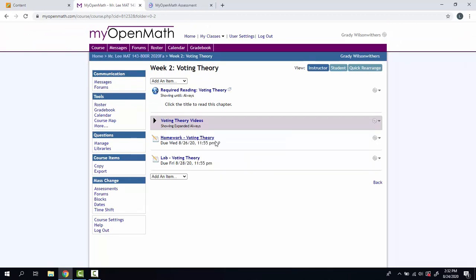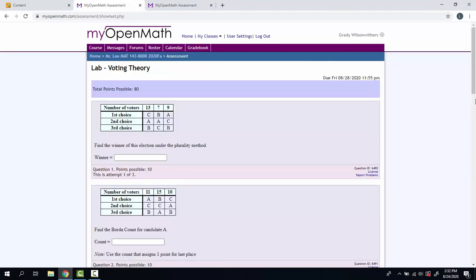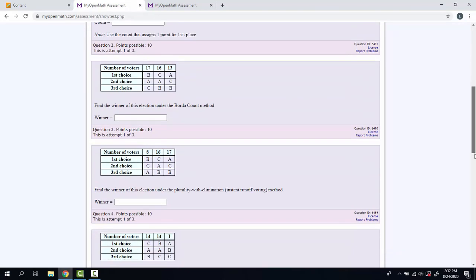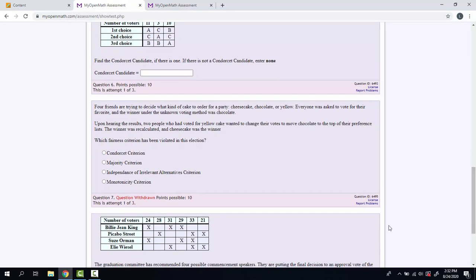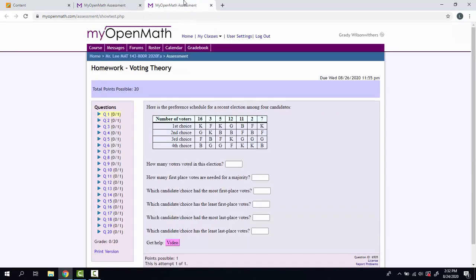That's due on Wednesday night, and then you have the lab. Now I did something on the lab. I decided that I did not like question number seven, so it's been withdrawn from the lab. So everybody got ten free points for that question.